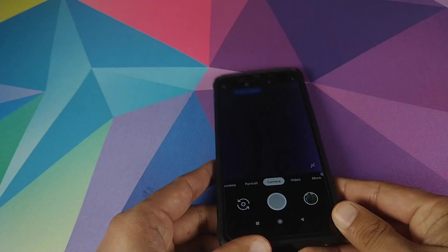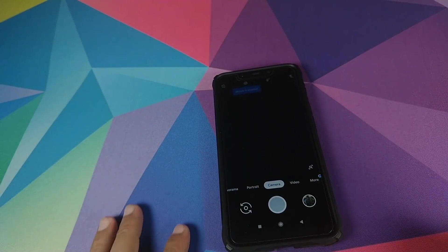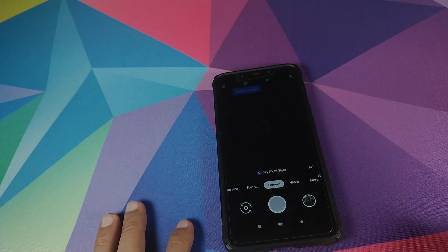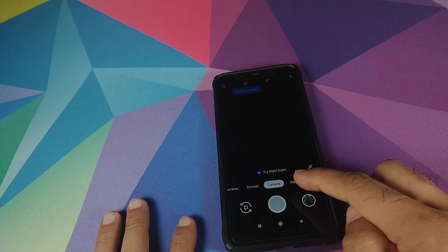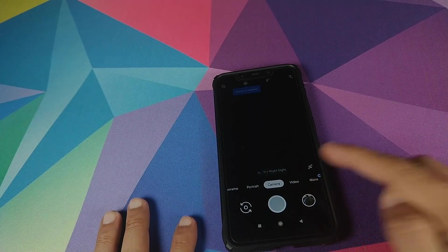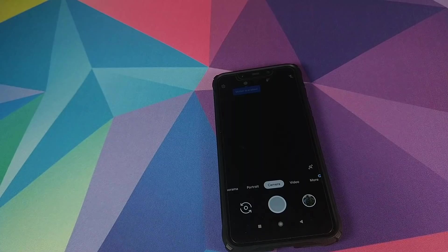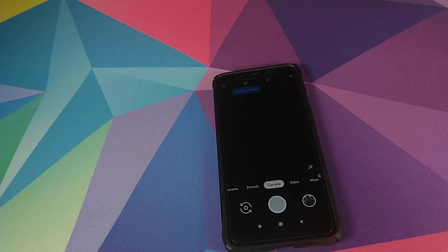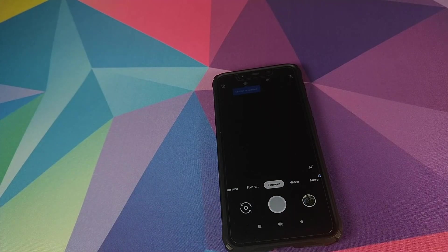Let's now get into the real deal and open the Google Camera application. There is no lag in the viewfinder at all. And if I place my phone down like this, it's telling me to try Night Sight, which means the sensor is detecting that it's dark enough and I should try Night Sight.